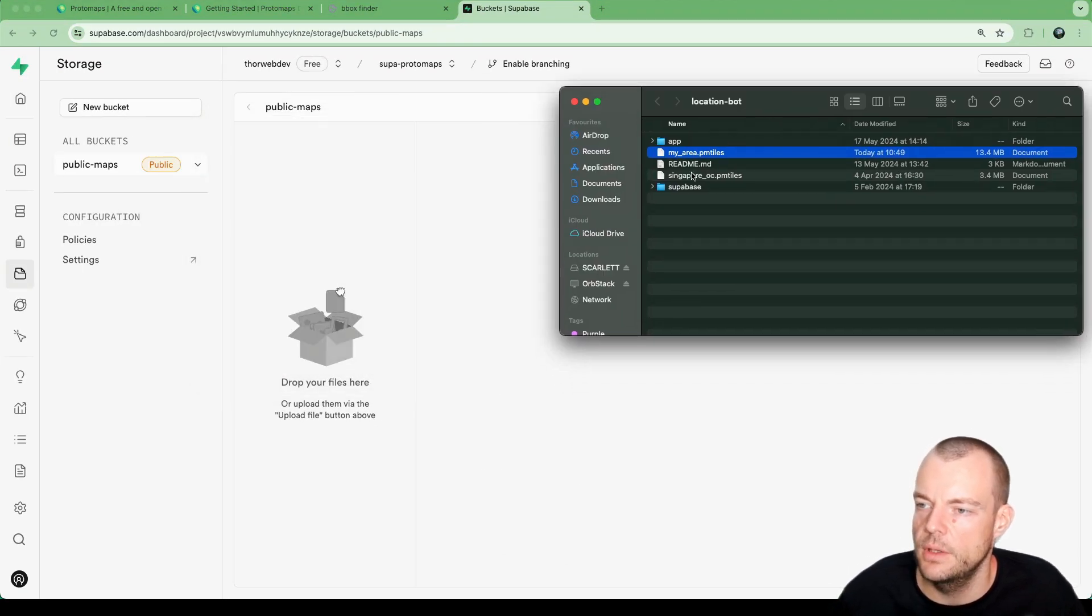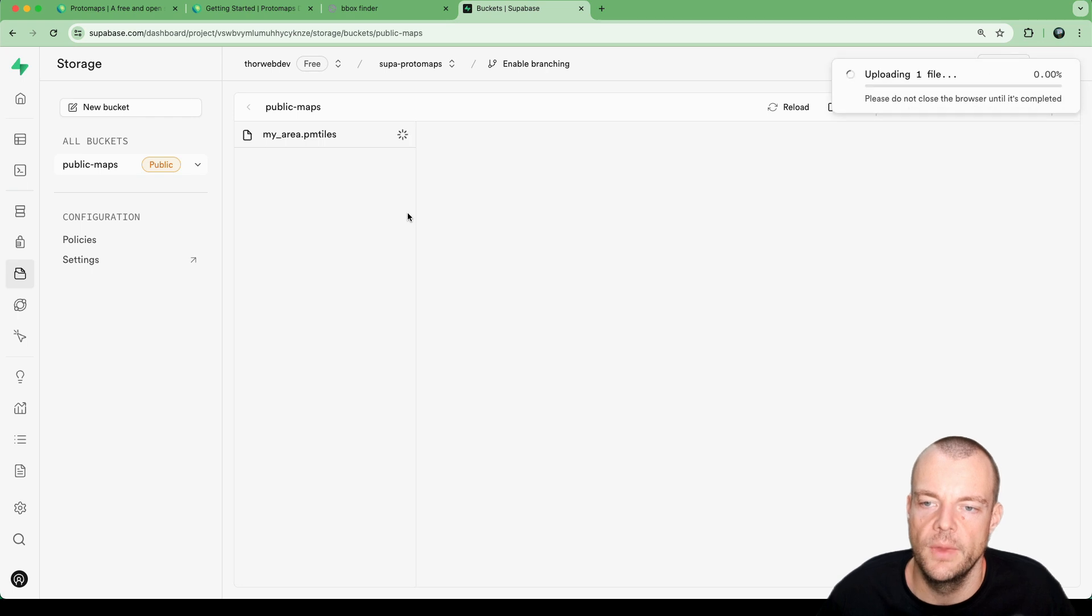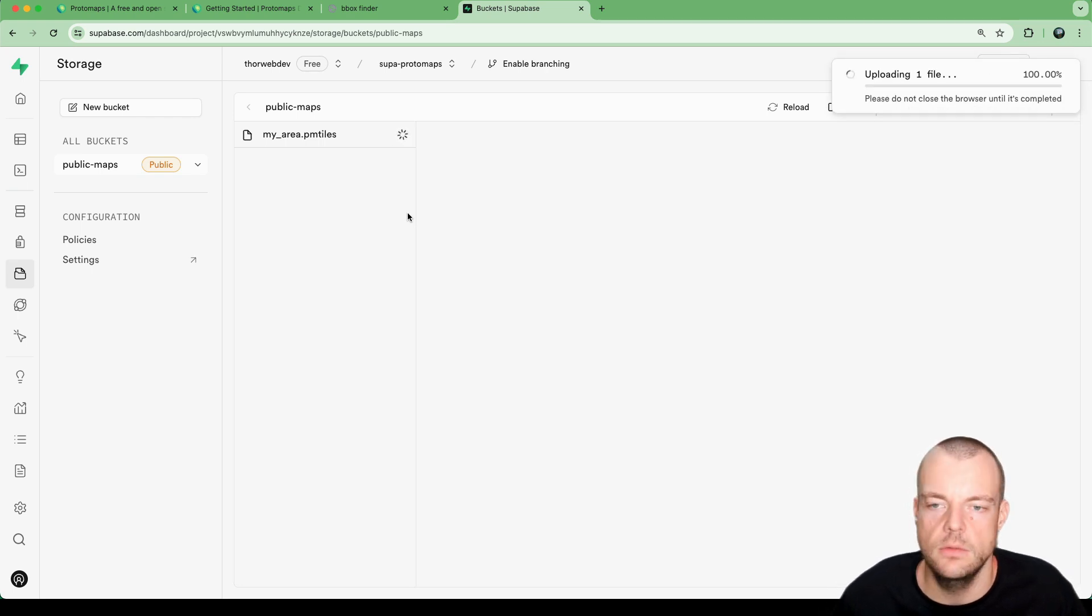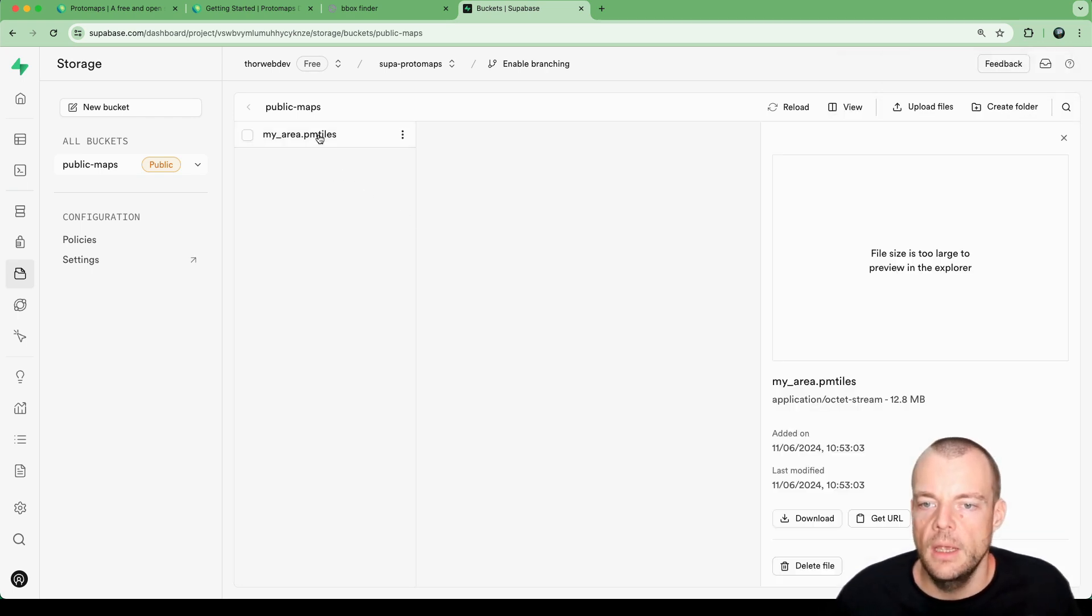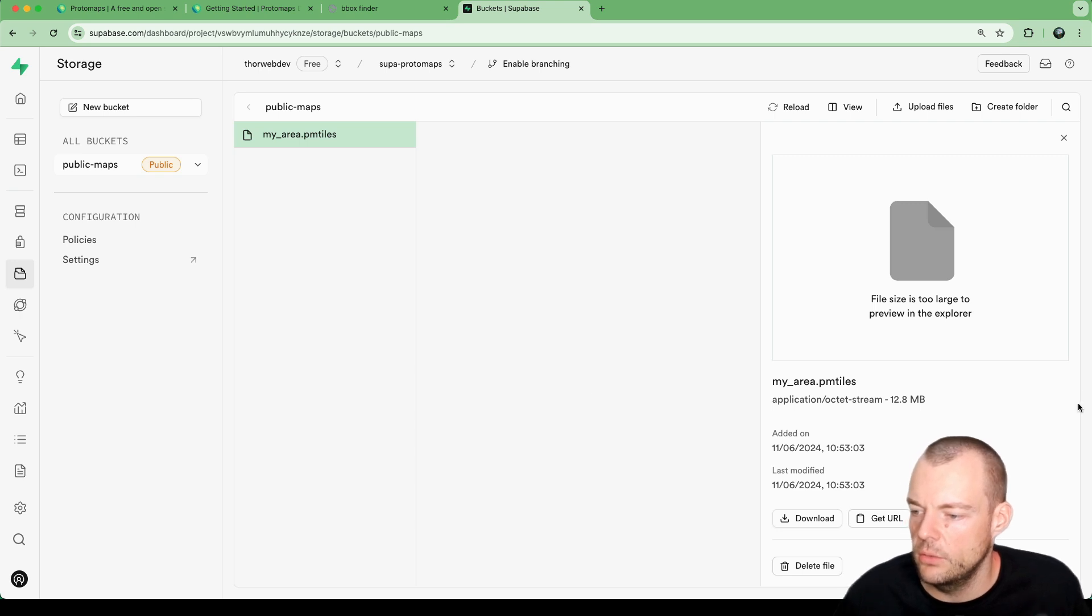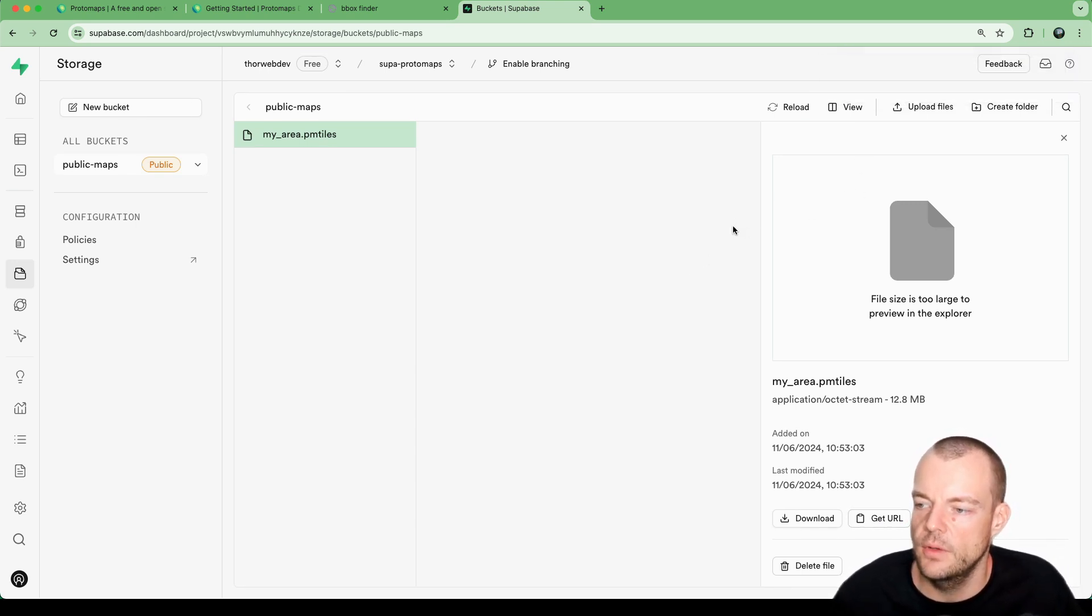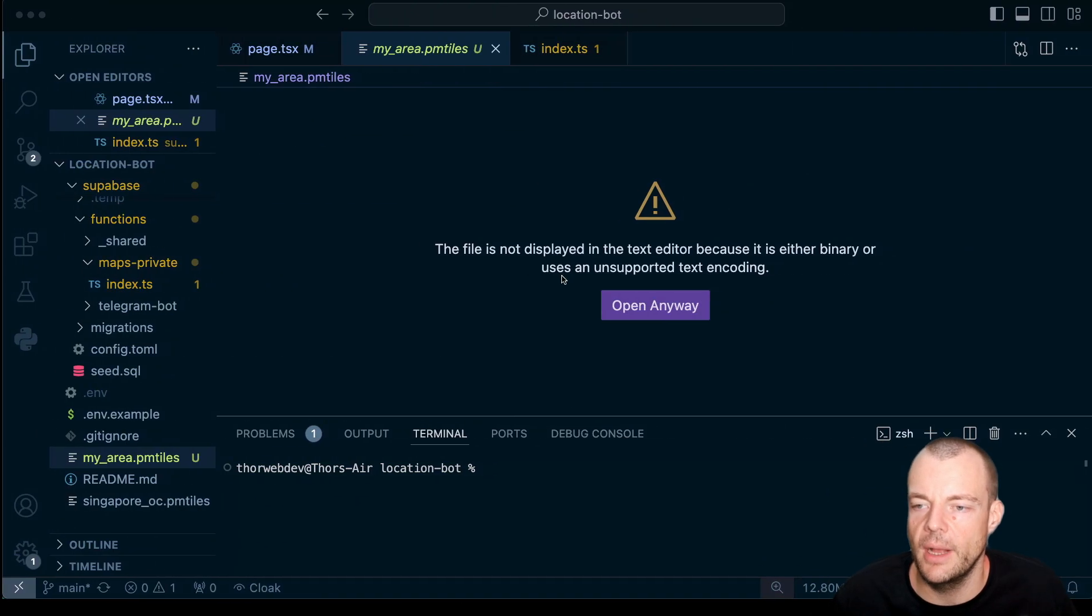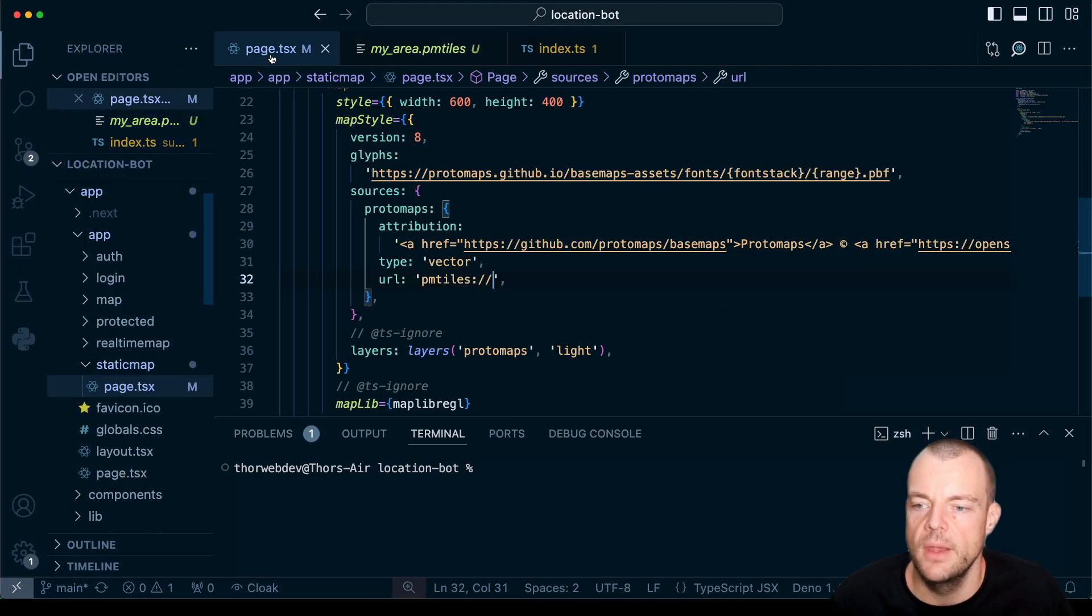We can upload our map into the public bucket. Here we have myarea.pmtiles. We'll drop that into our public bucket. Now we can literally just get the URL - remember this is a public bucket so we can get the URL.